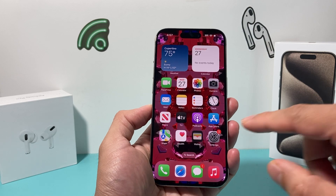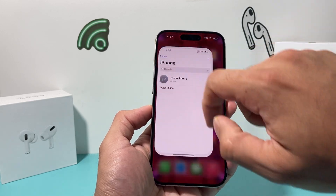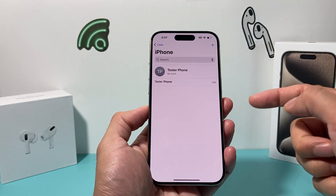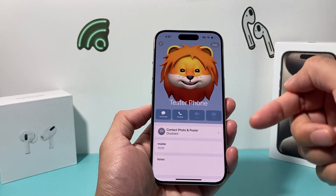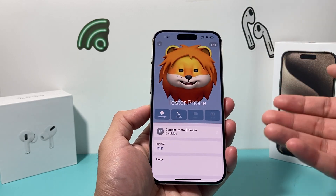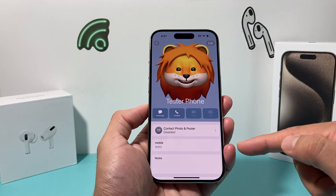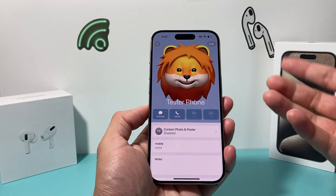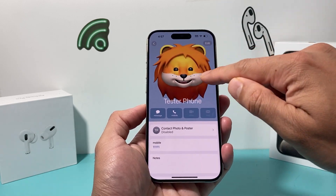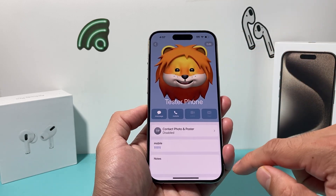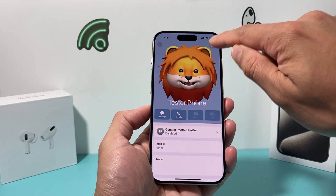Now after that, the first thing you want to check in your contacts app is your contact card. It should show up here, and ensure that your contact card has at least your phone number or email there, and then you have your contact poster enabled.